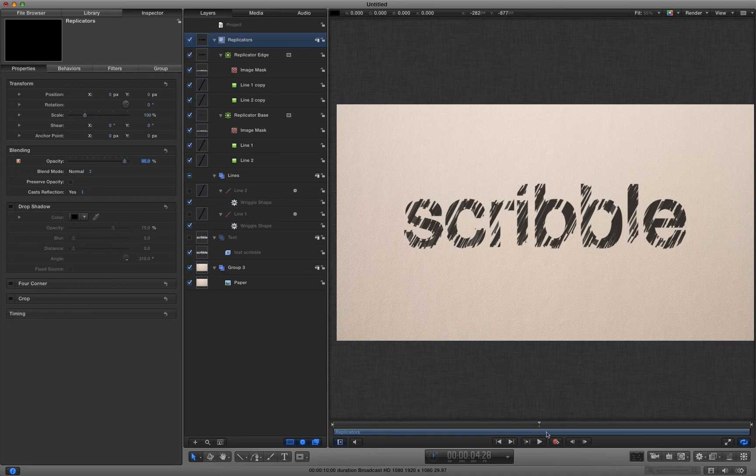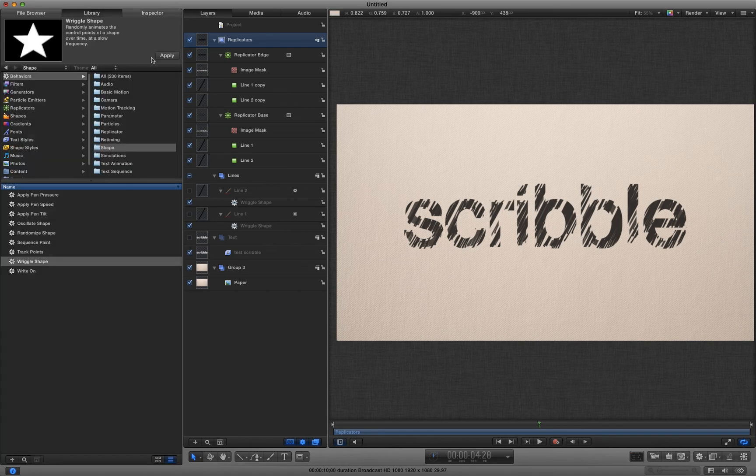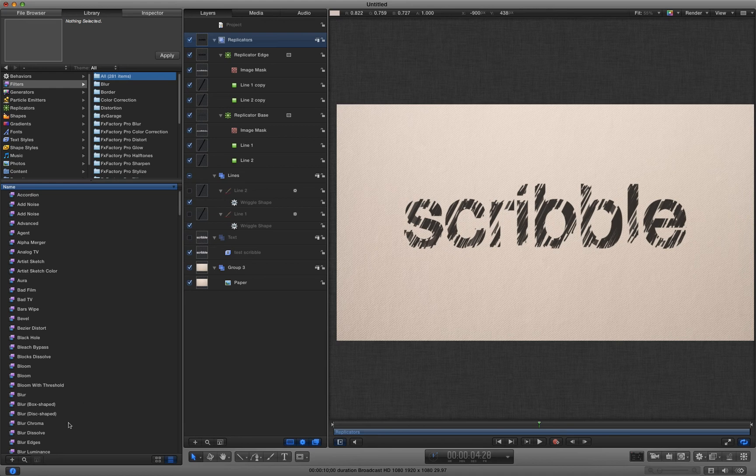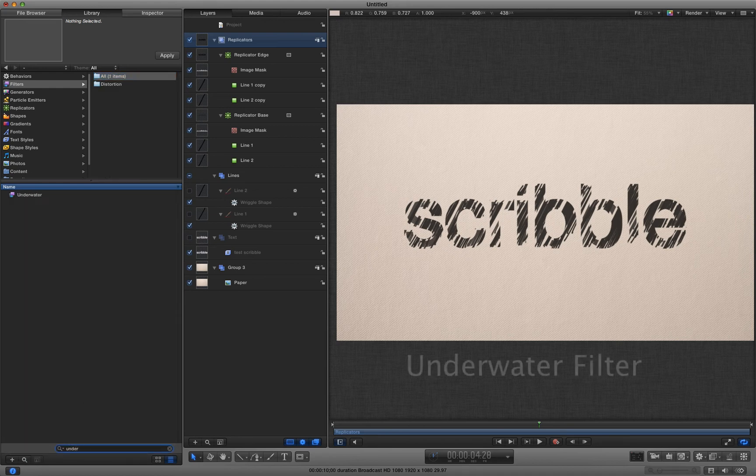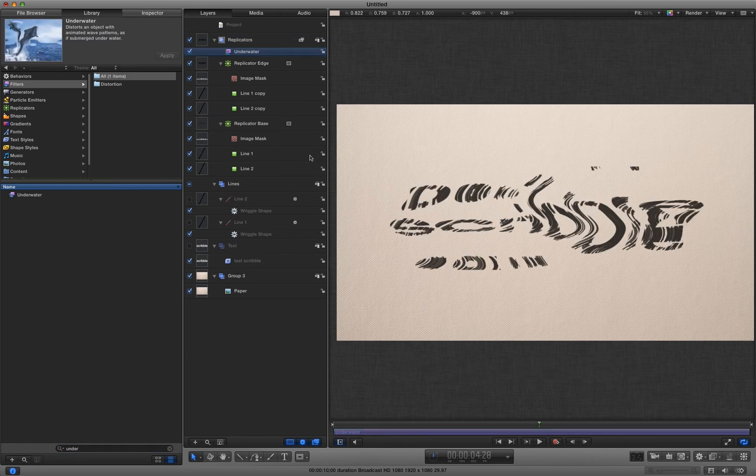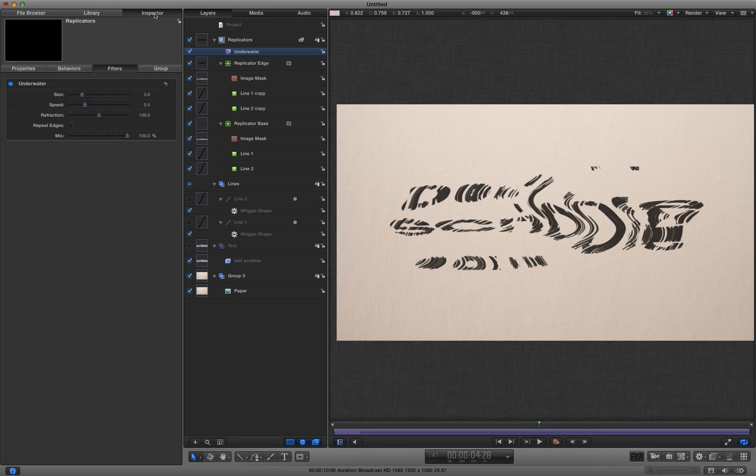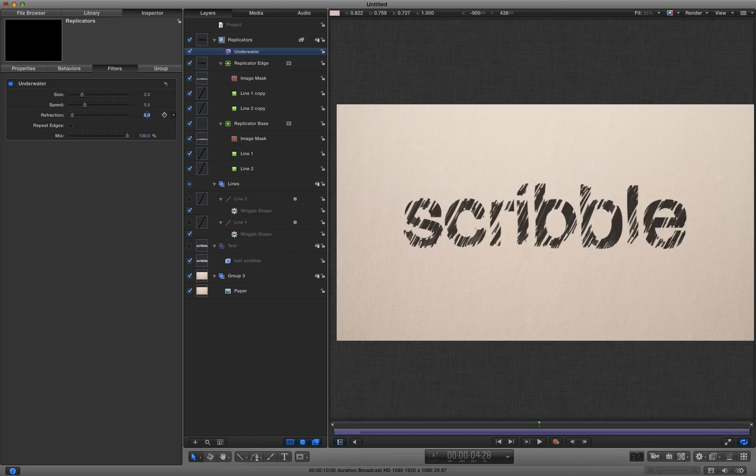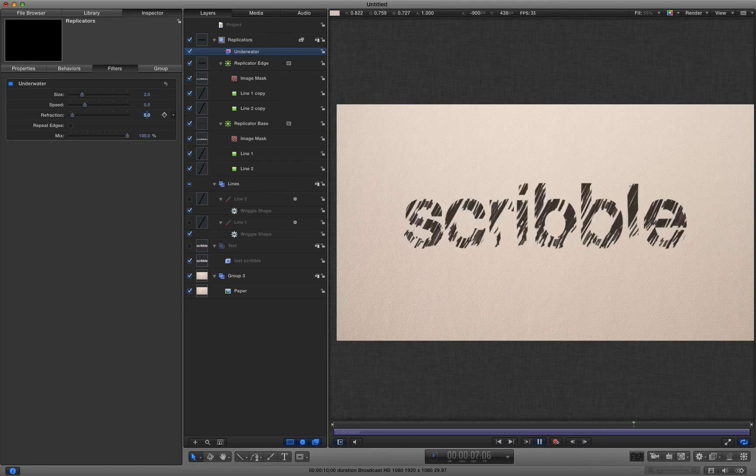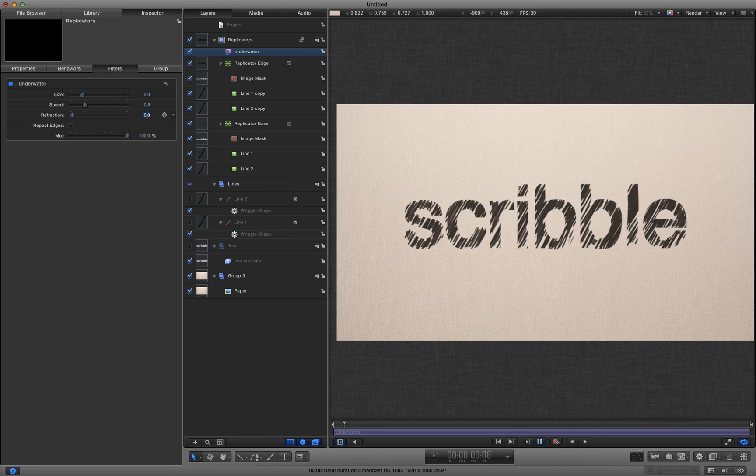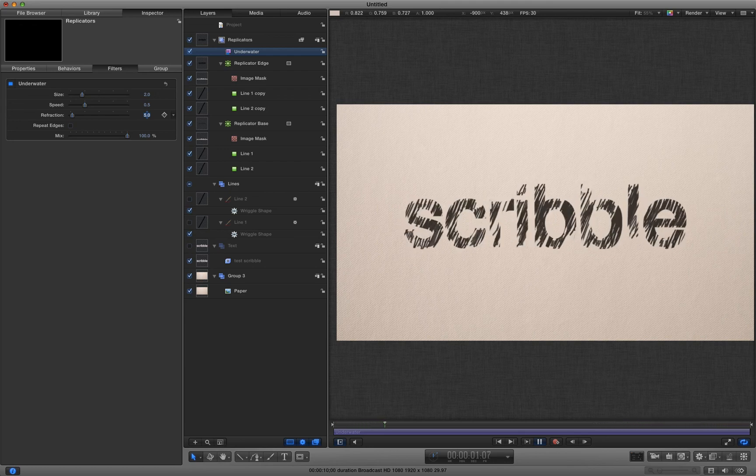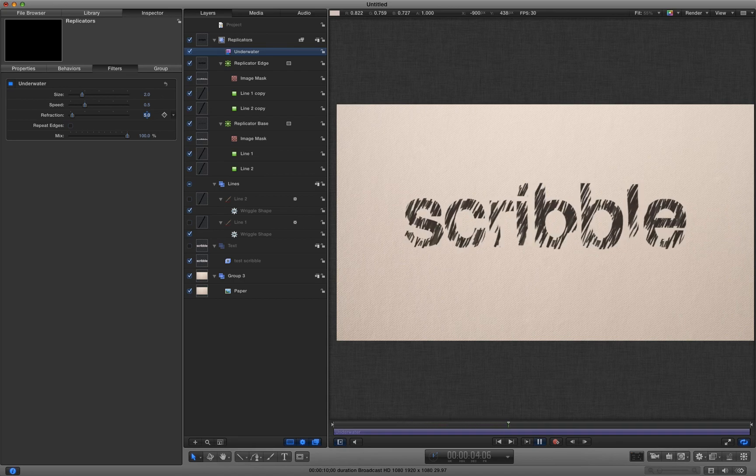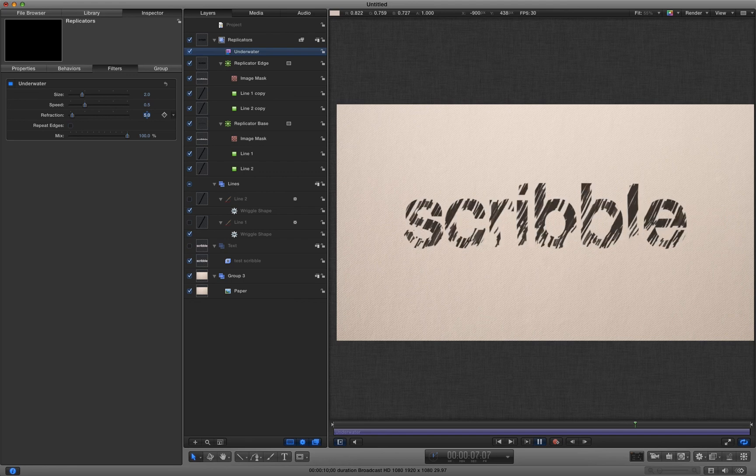And finally, to get a little bit more roughness to it, a little bit more organic movement, I'm going to take my replicators layer and I'm going to apply a filter to it. And the filter I'm going to apply if I type here is underwater filter. Drag that to that replicators layer and oh, that's not looking good at all. But it will in a second. Let me turn the refraction right down to maybe about five. And you'll see that we've got a little bit of just random movement in there that I think helps to sell it a little bit more.